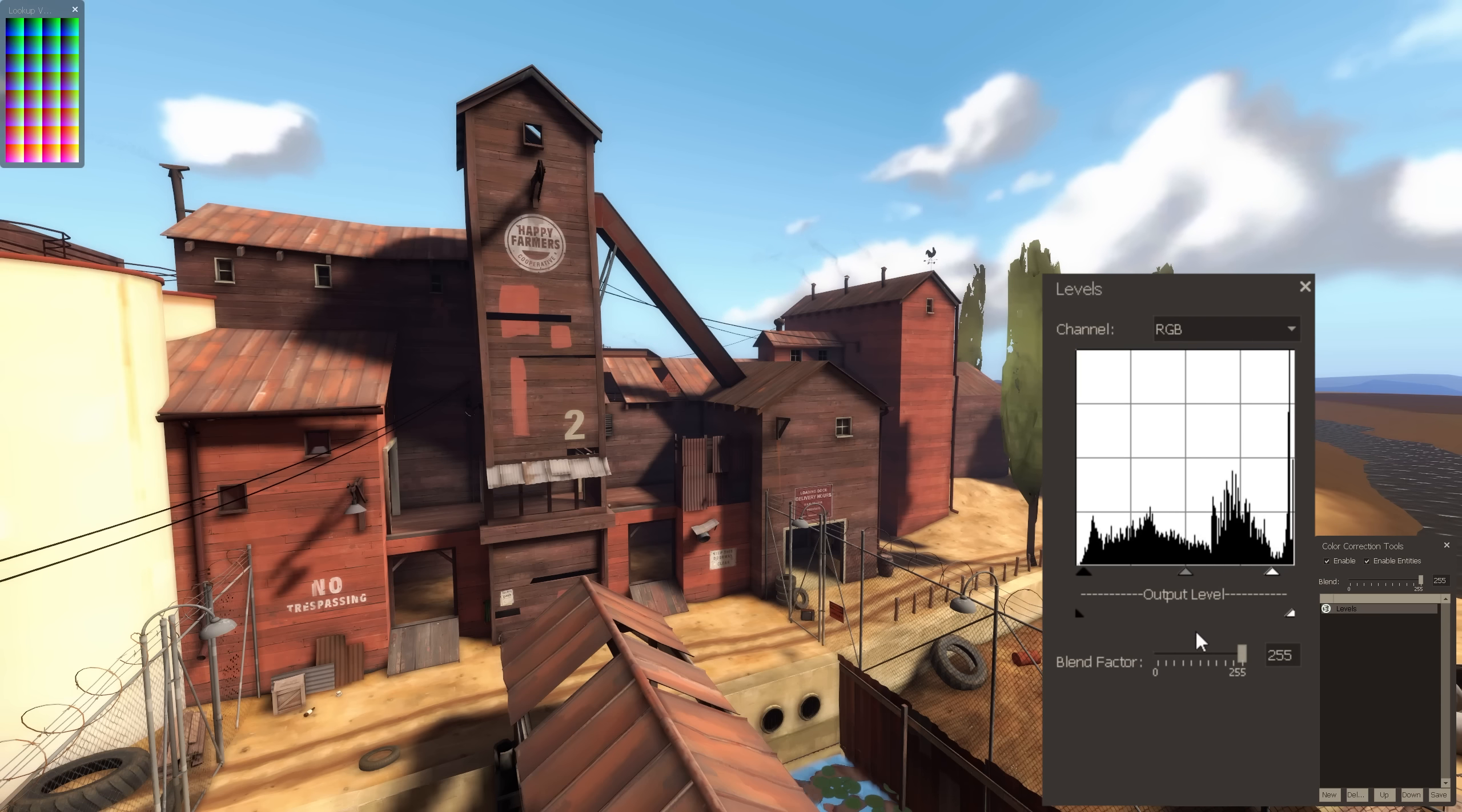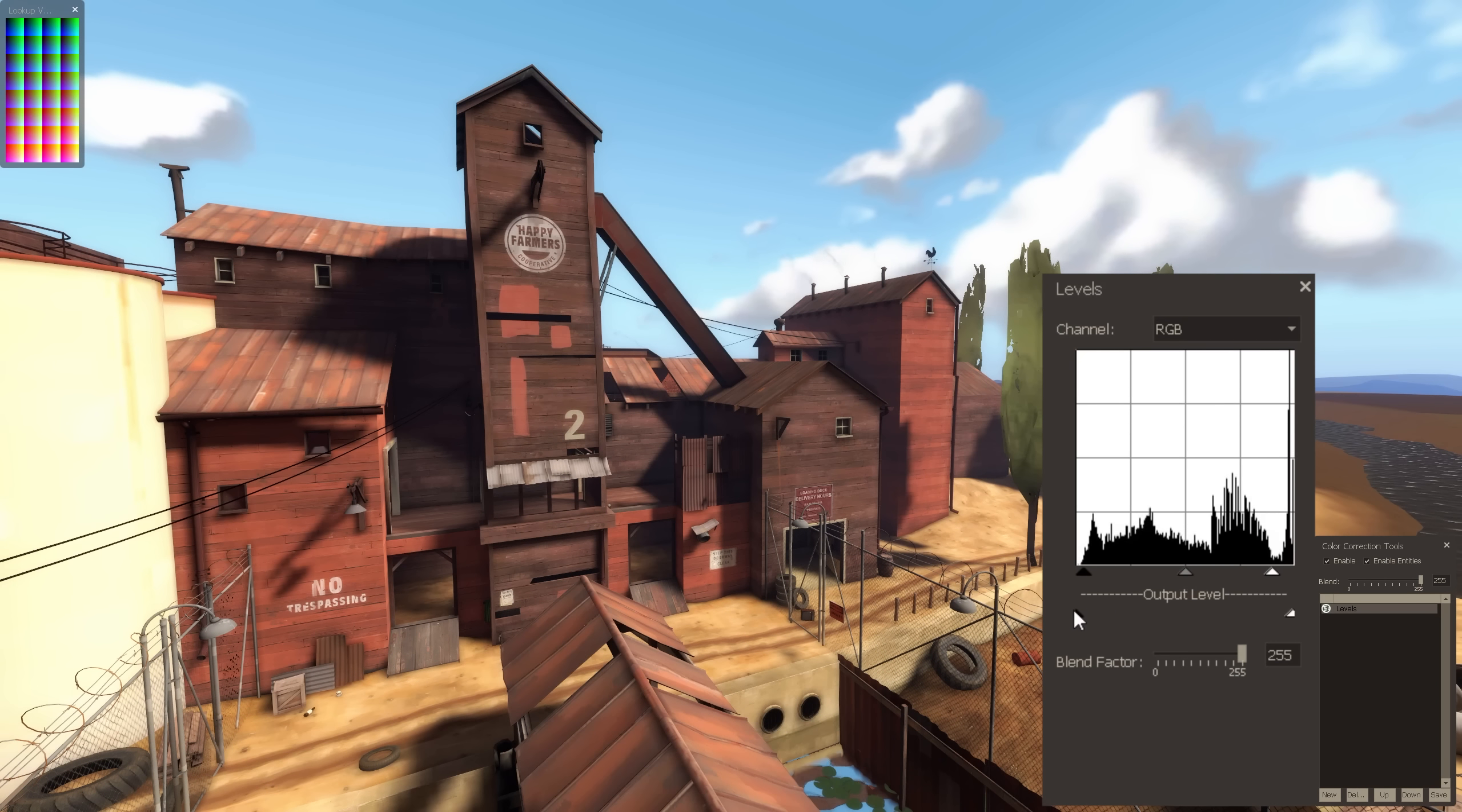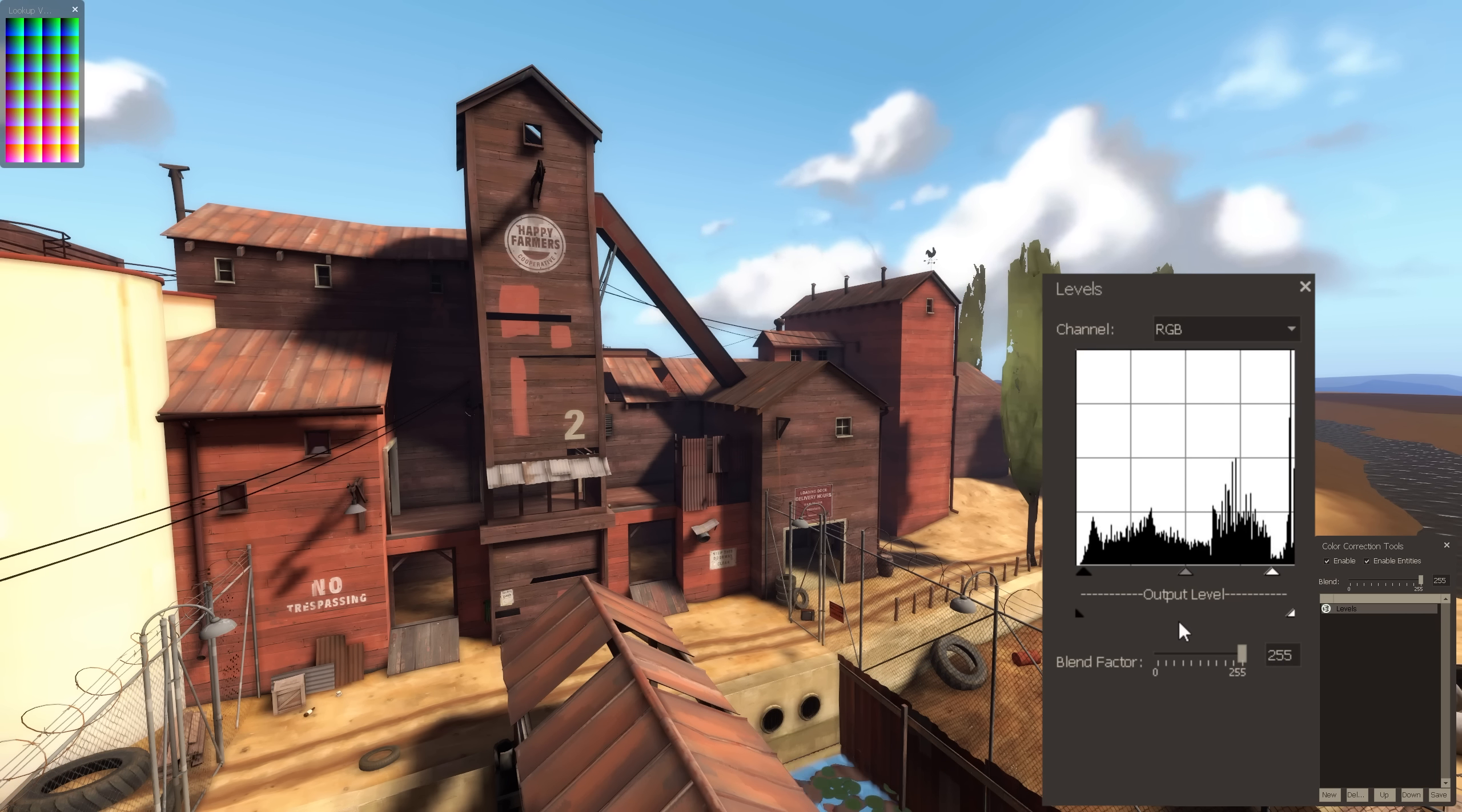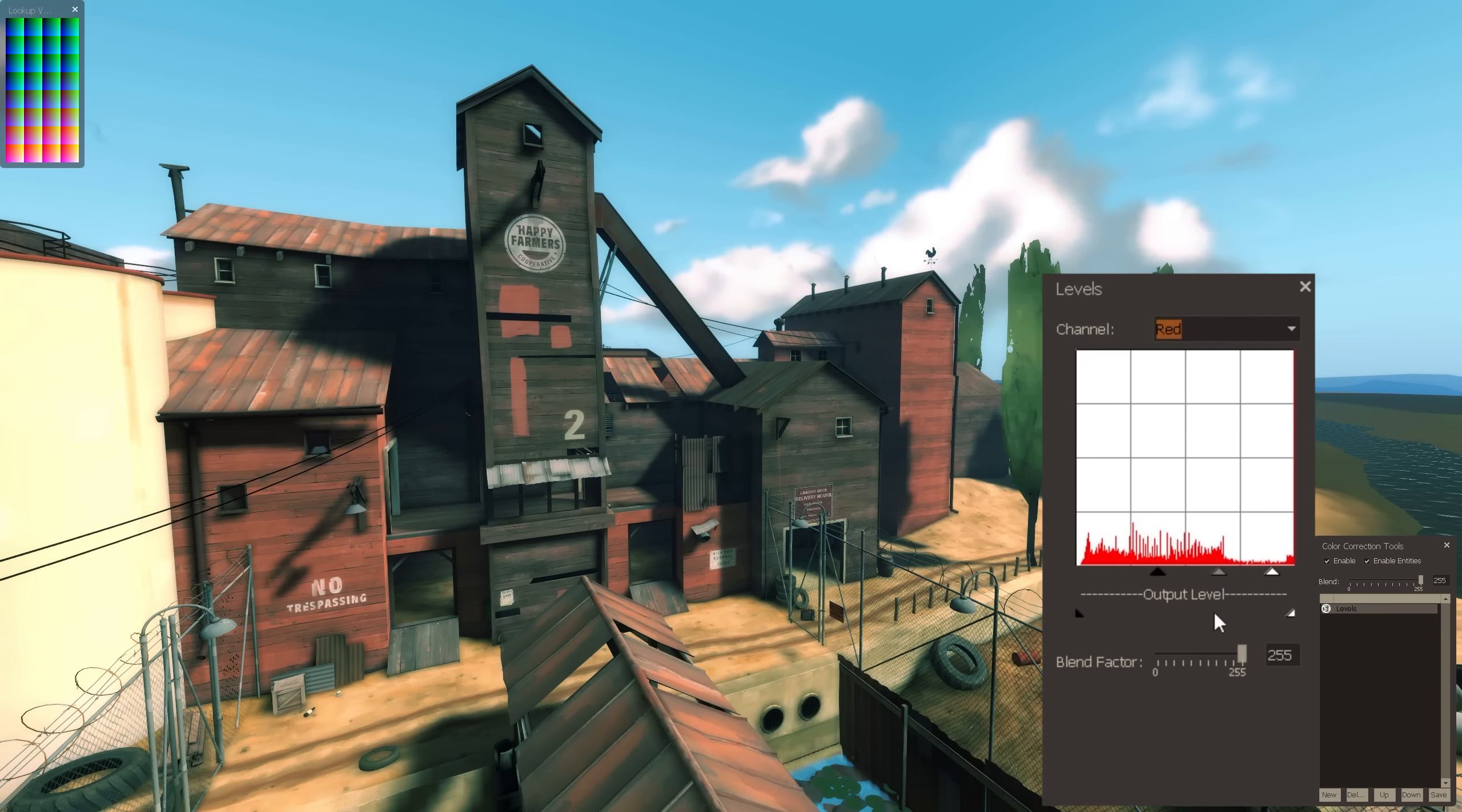Lastly, we have these two output level arrows. All they do is determine how strong the most dark or bright areas can be. If I drag the left arrow to the right, that forces the darkest areas to become brighter, while dragging the right arrow to the left does the opposite. Now everything I've described has just been about changing the brightness of certain areas. If you want to play around with the colors, all you have to do is change the channel from RGB to red, green, or blue, and everything I've just explained will apply to these too.